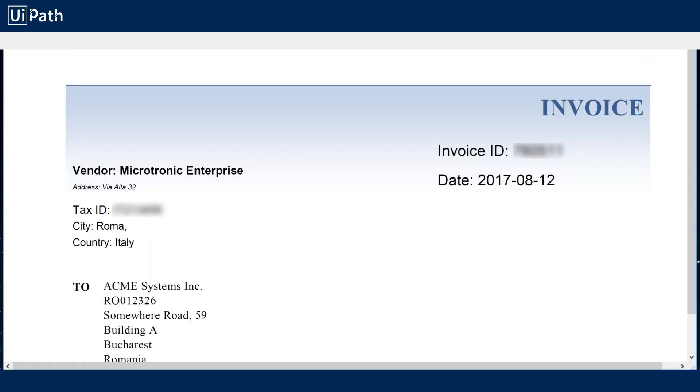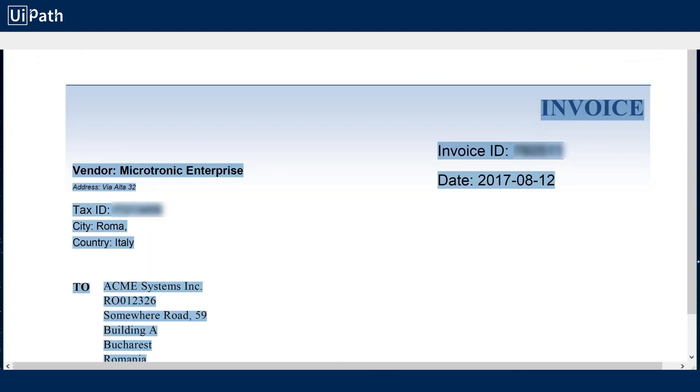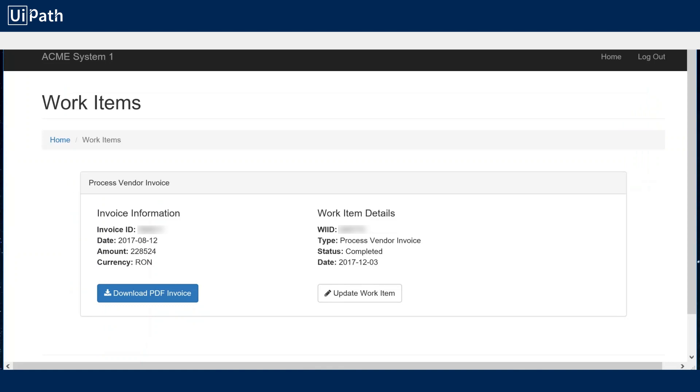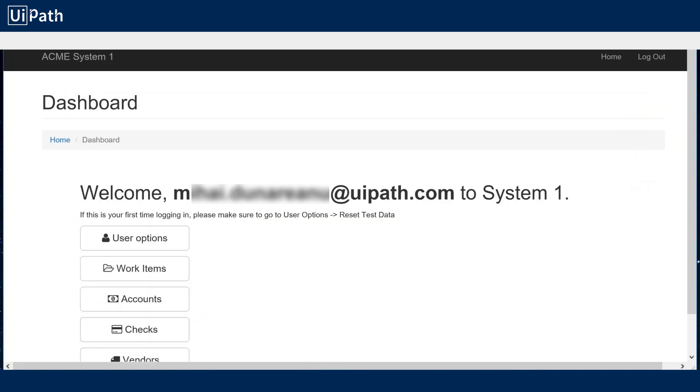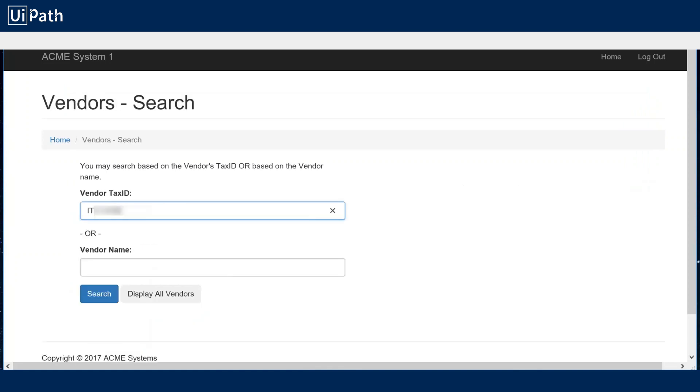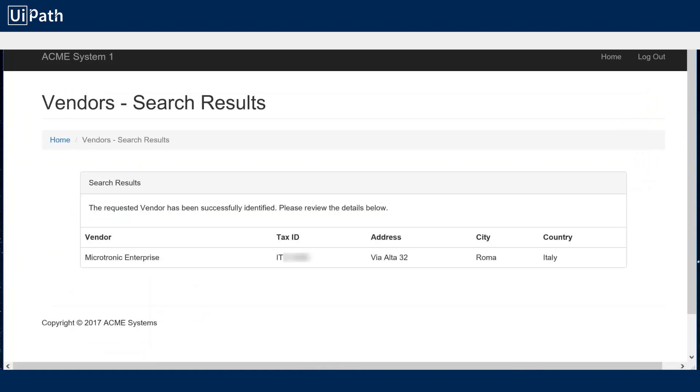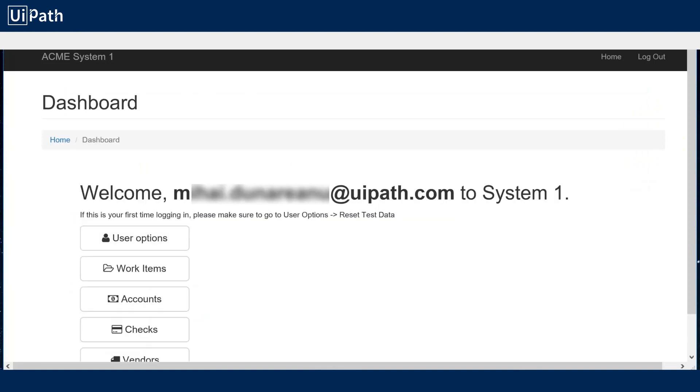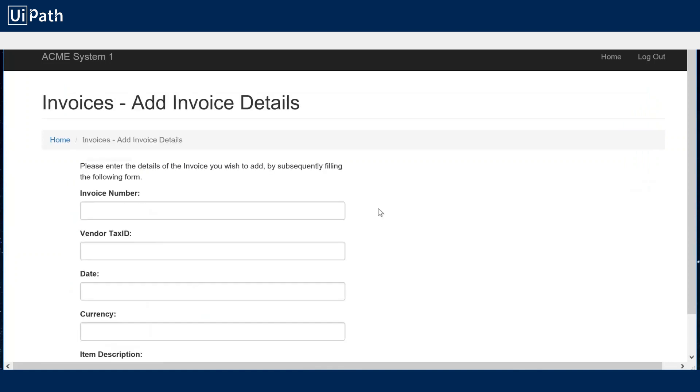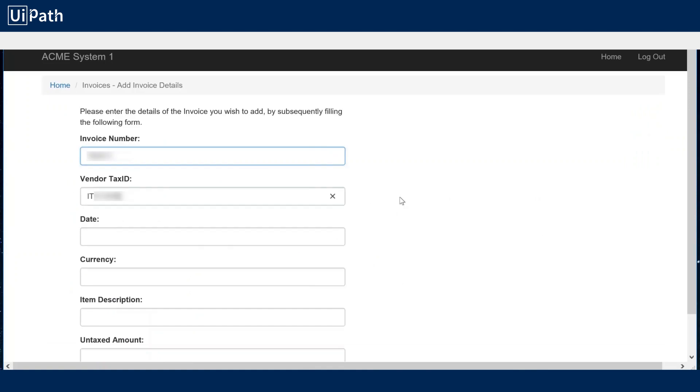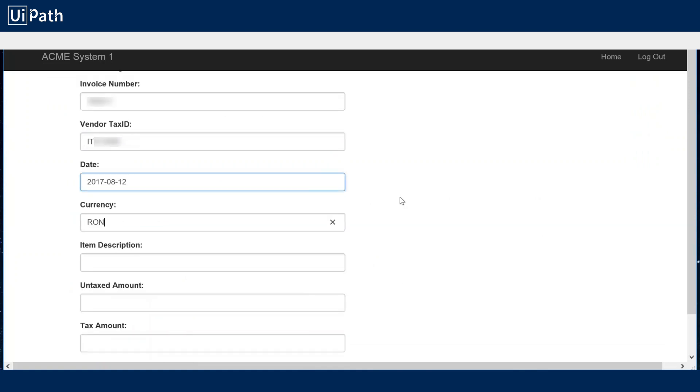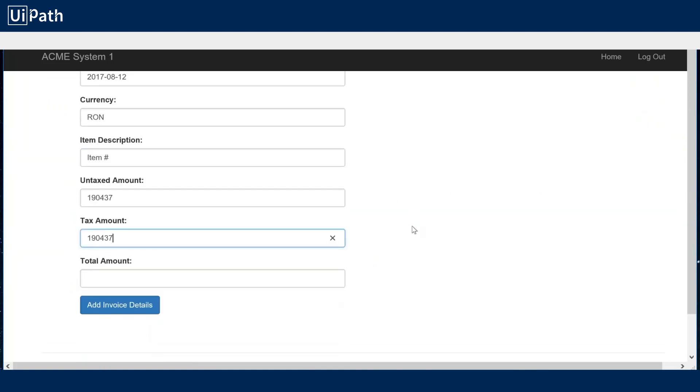So over here the robot is bringing up that invoice. It's scraping some information out of the PDF and it's going to enter that into our ERP system. You can see it's scraped out individual fields and is able to match them correctly within the system.